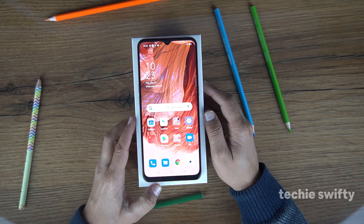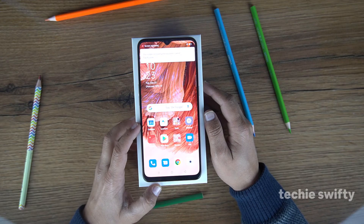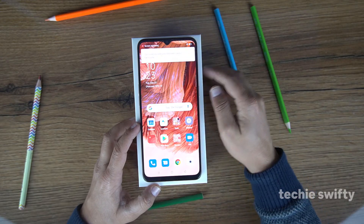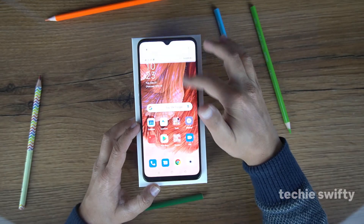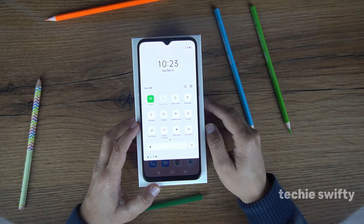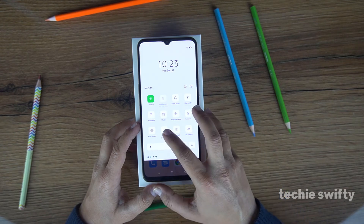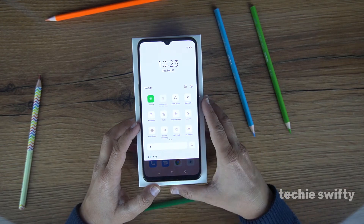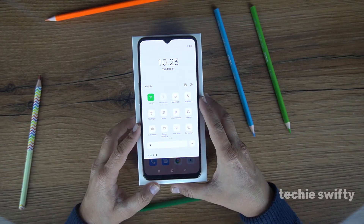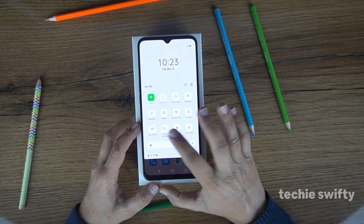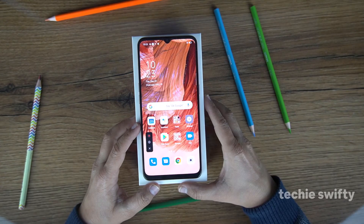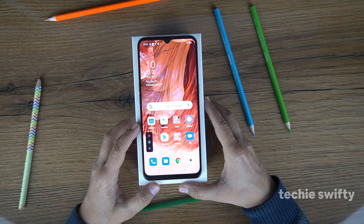The second method to record the screen is using the toggle panel. When you drag it down — drag it more — and here you will see the option of screen recording. When you press it, it will start recording the screen.